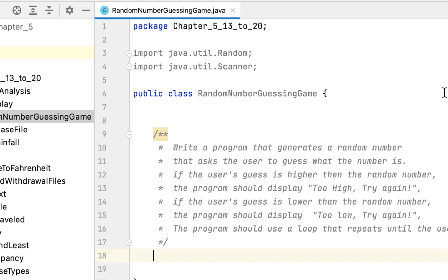If the user's guess is higher than the random number, we should display 'too high, try again.' If the user's guess is lower than the random number, we should display 'too low, try again.' We should use a loop to ask the user for their guesses and terminate the loop when the user guesses the correct random number.